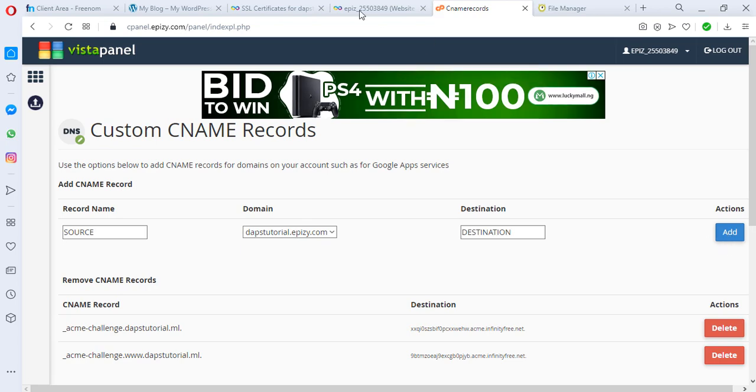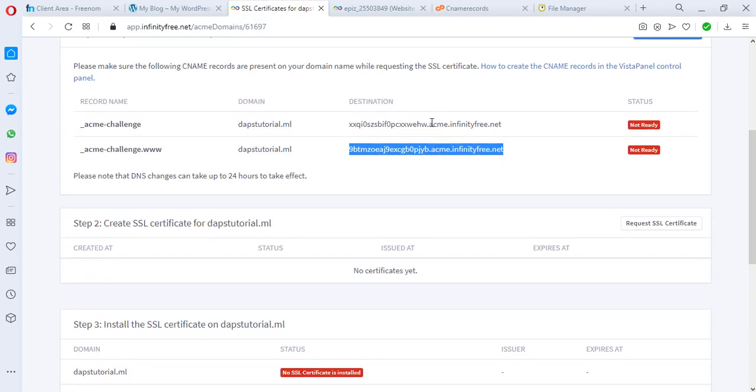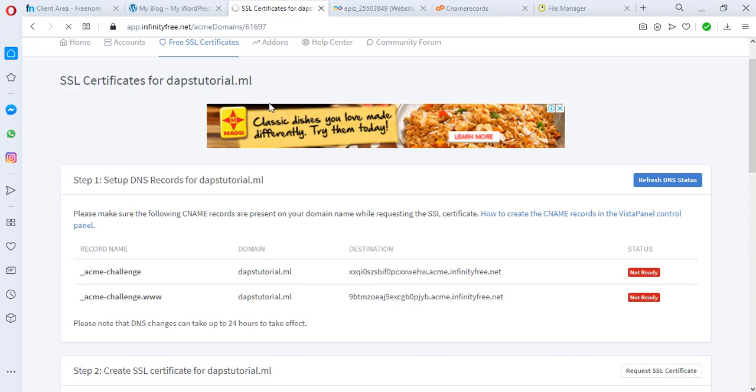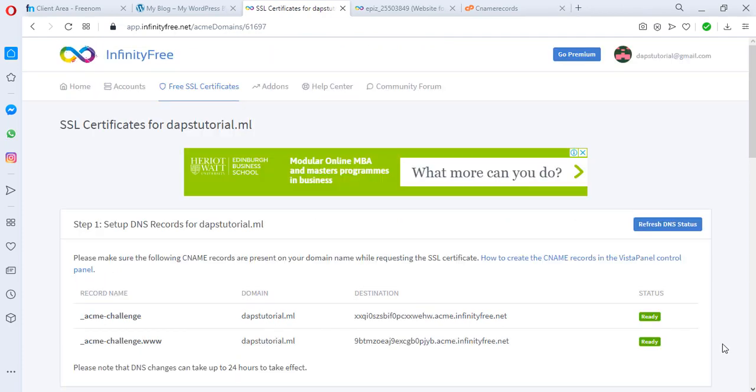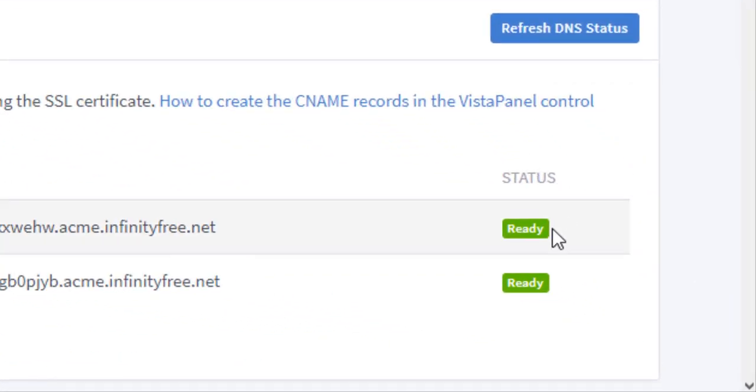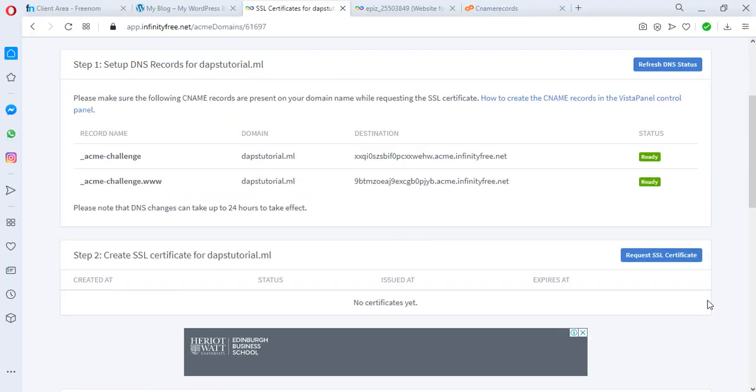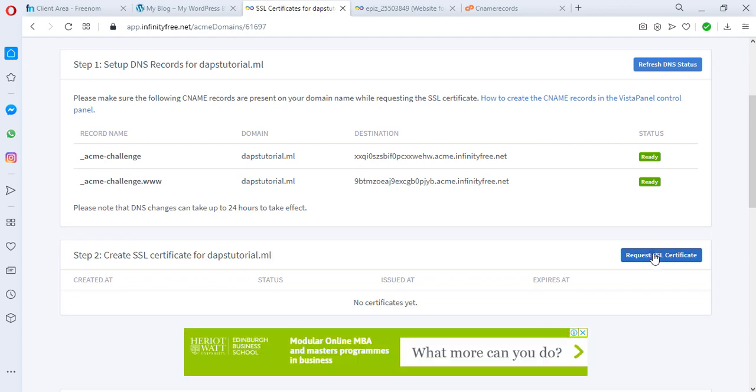So now let's come back here. Okay, so this is where it gets pretty slow with InfinityFree - it may take a while, it may take up to 24 hours indeed. So I'll pause this video until when I'm able to see that this is ready. So after about 30 minutes of waiting I did a refresh and we can see that our status now is ready and so we can now come to request SSL certificate.